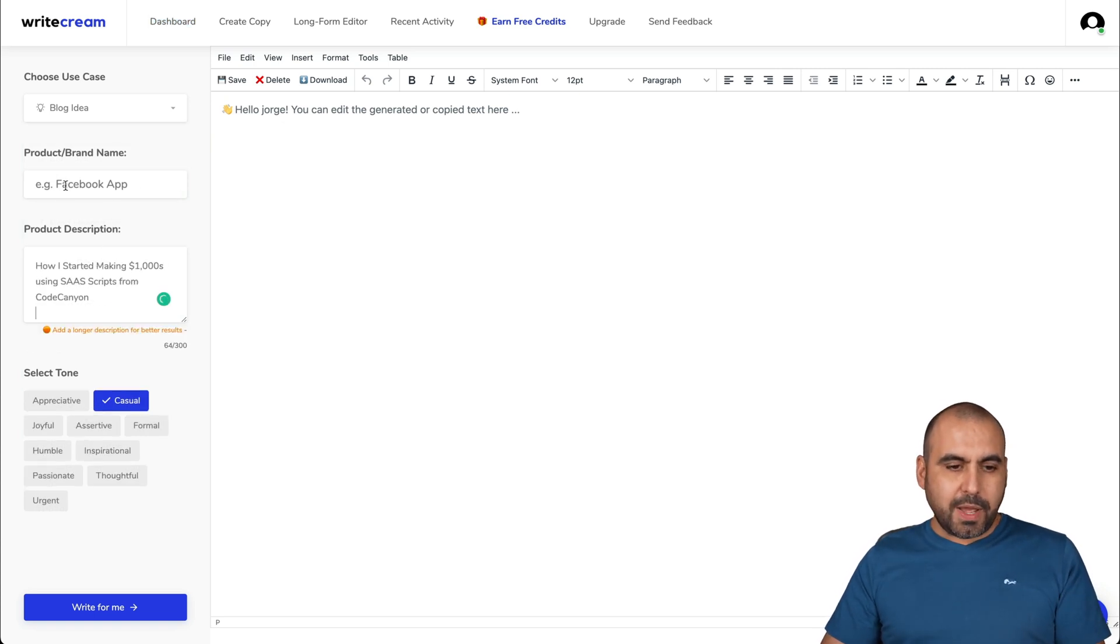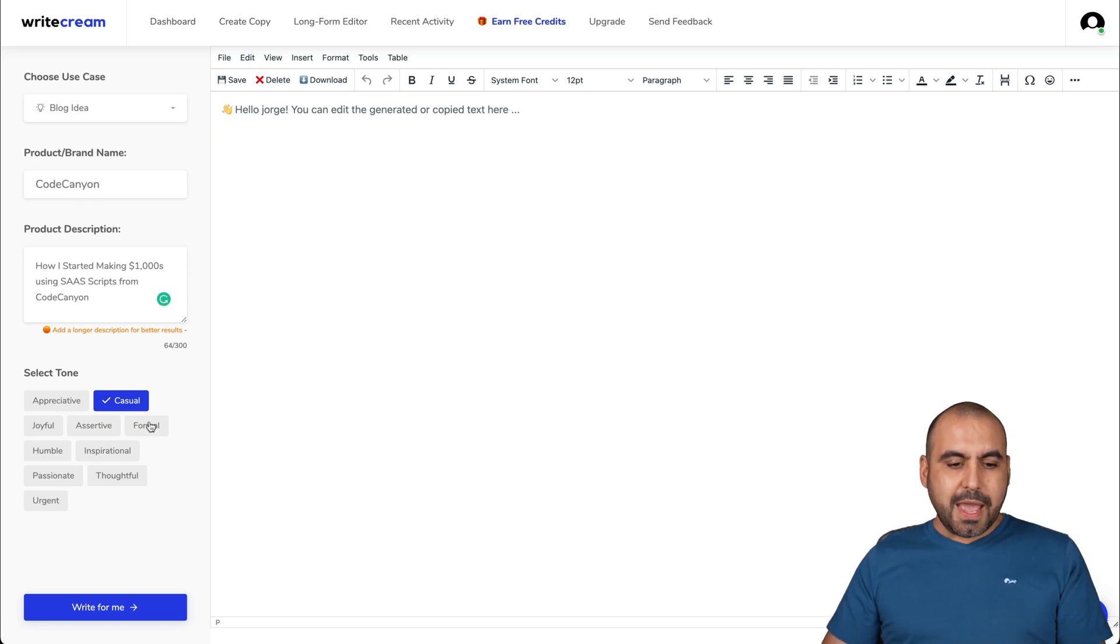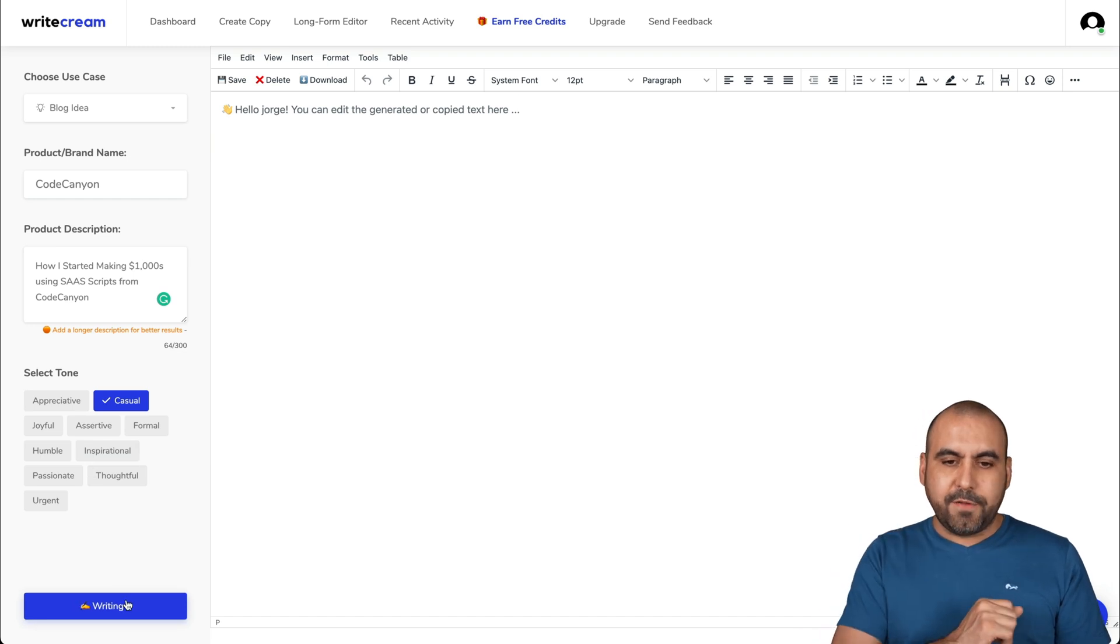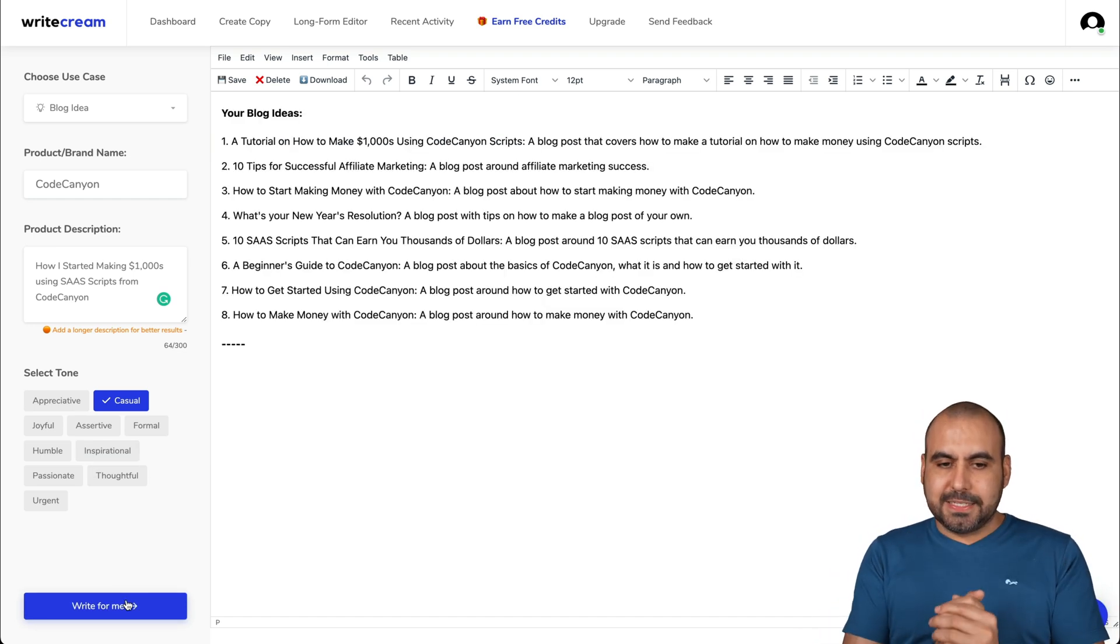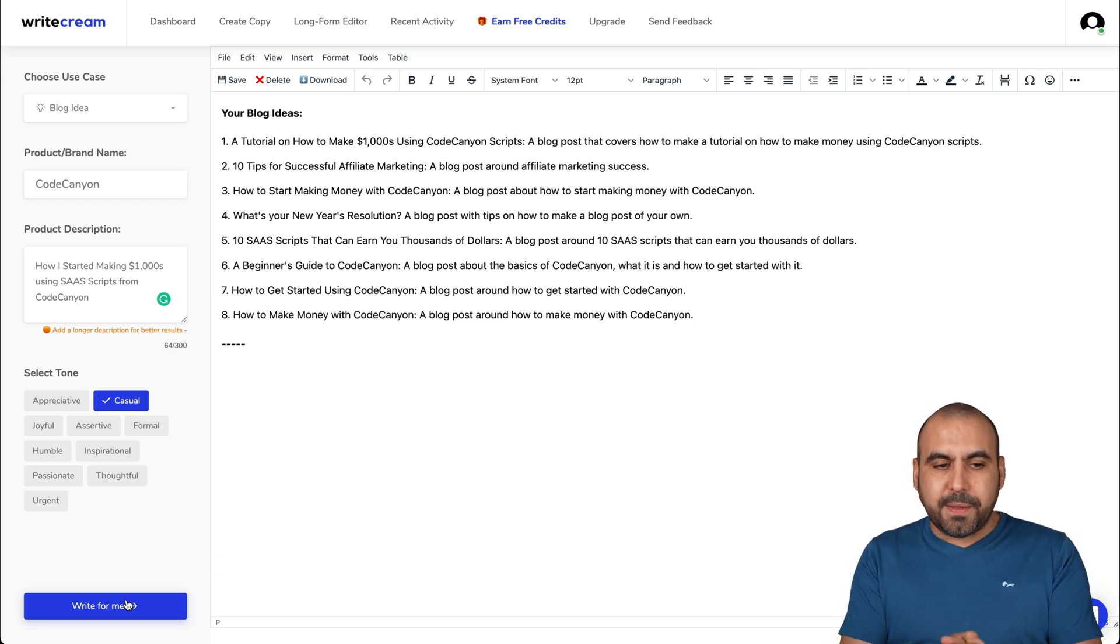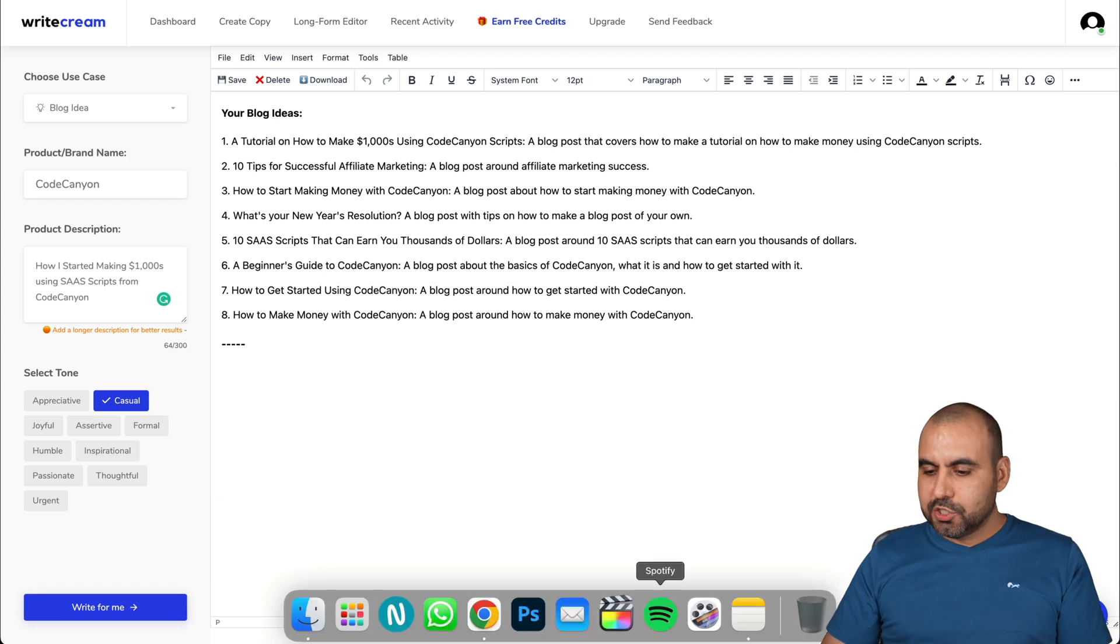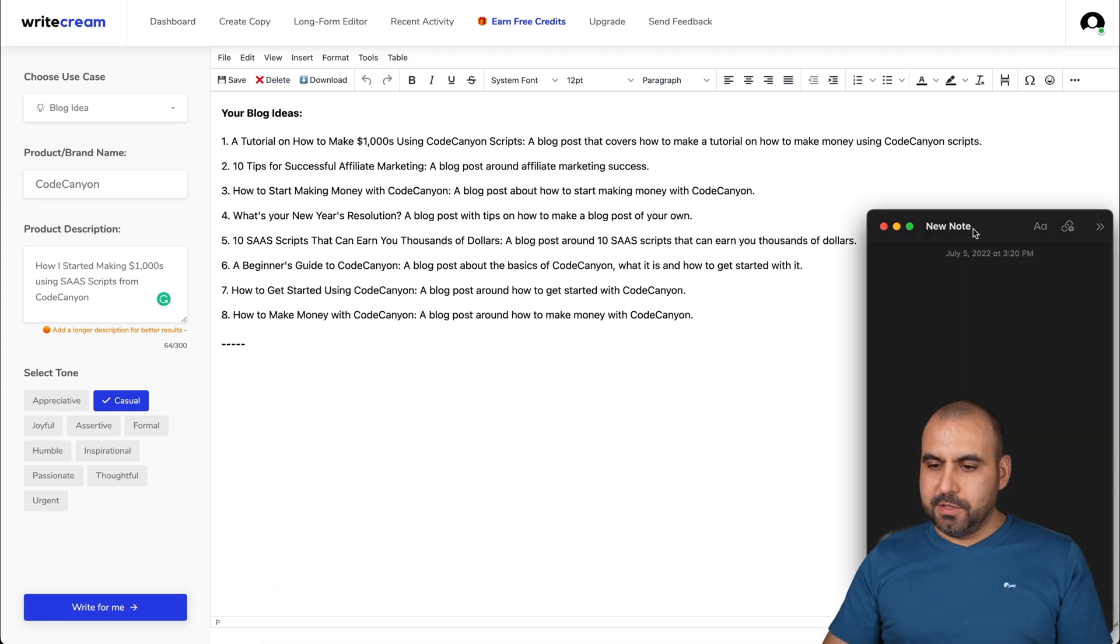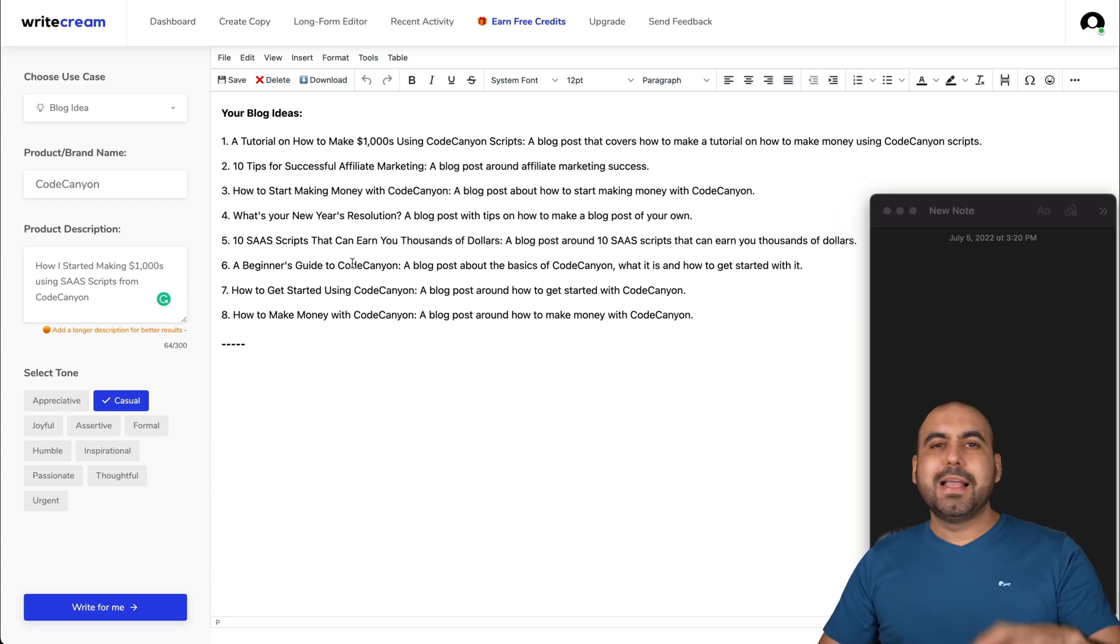So product description, then I write it here. It's Code Canyon. That is the brand I'm going to use. And I can select the tone. I can select any one of these. I'll select write it for me and it's going to give me blog ideas. All right. So from these blog ideas, I am going to grab them to go along with this to create the intro.